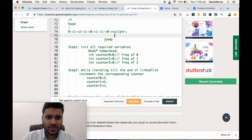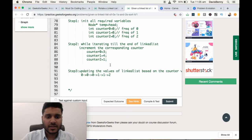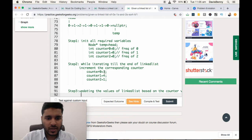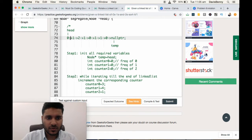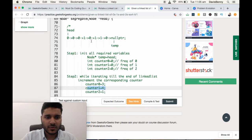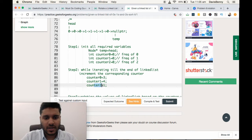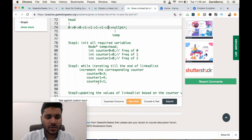Now we have reached the end of the linked list. Updating the linked list values based on counter values: we update the first 3 elements to 0 — first, second, and third element to 0. We update the next 4 values to 1. And finally we update the last 1 value to 2. We got a sorted list.